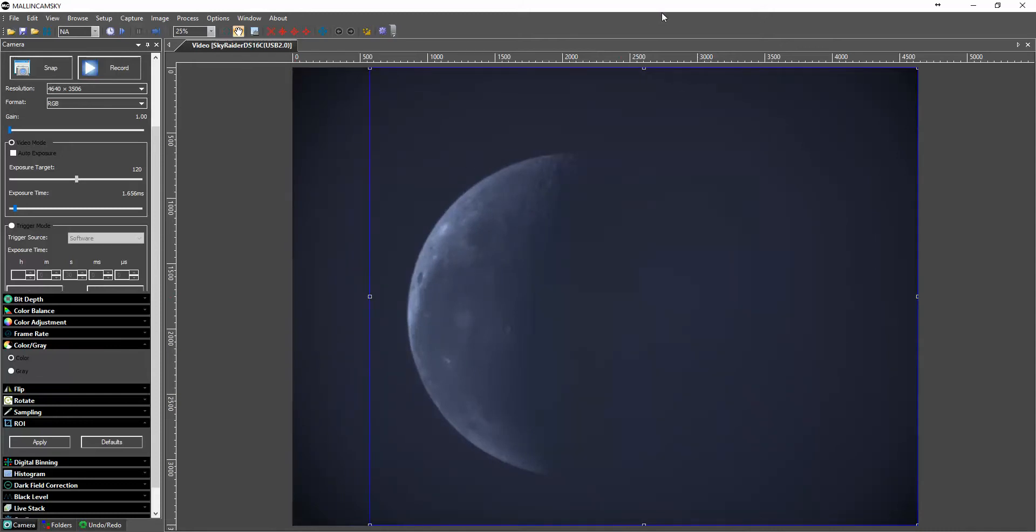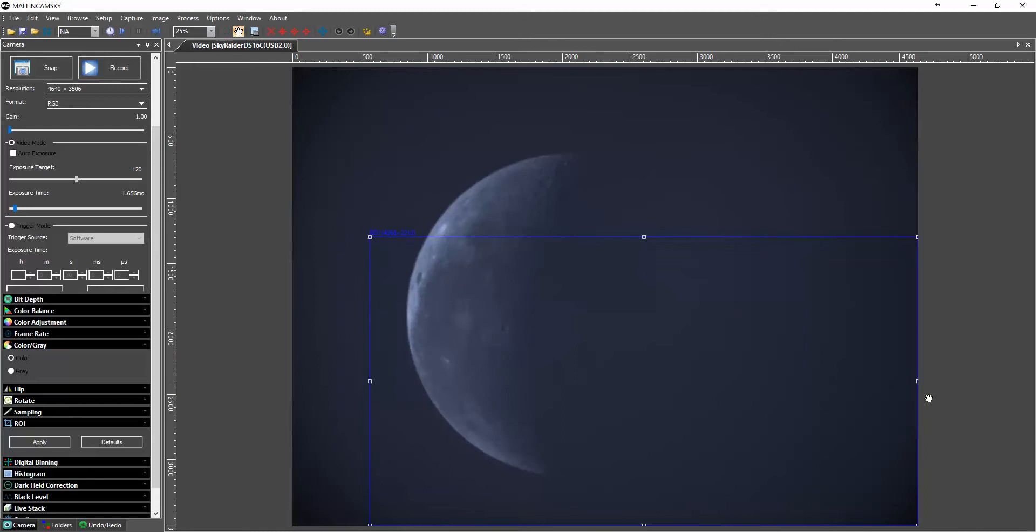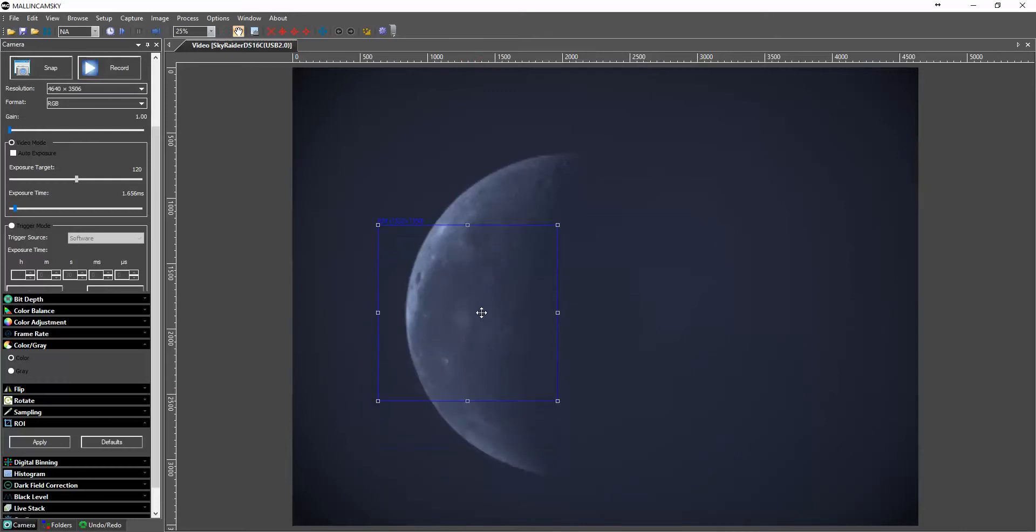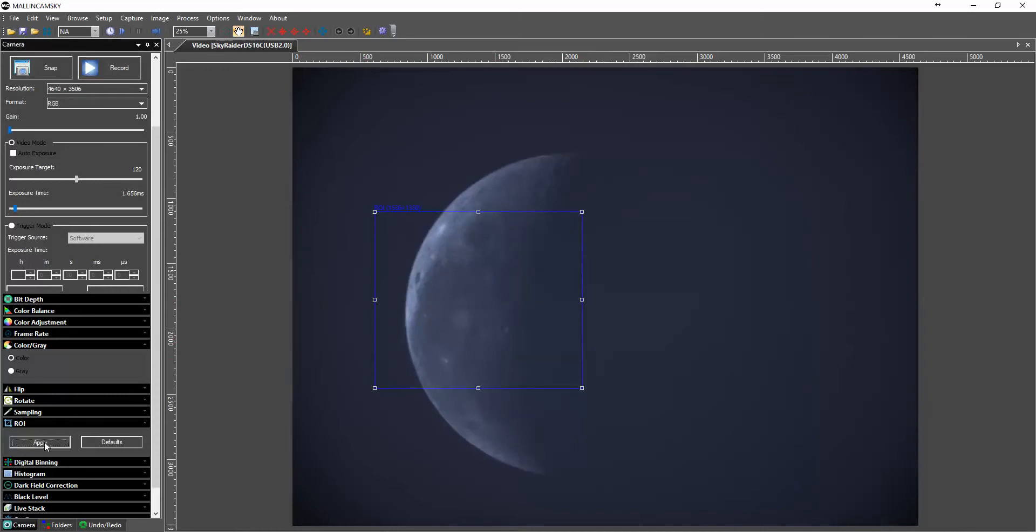I can grab the region of interest box down to whatever size I want. And I'm going to zoom in just on the area right here. I'm going to apply it.